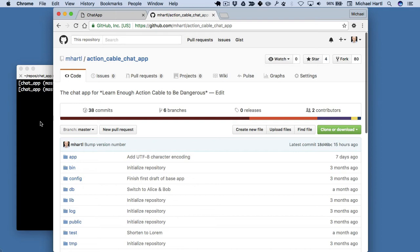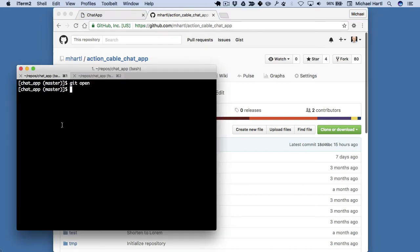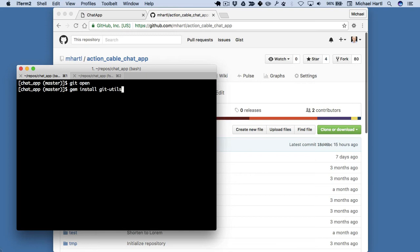I promised to show you how to do this here. This is a gem that I wrote called git-utils. So if you want to gem install git-utils, that'll get you the git open command.